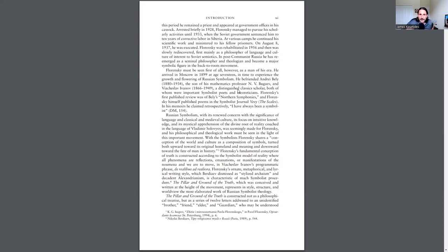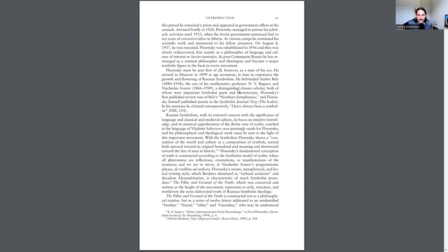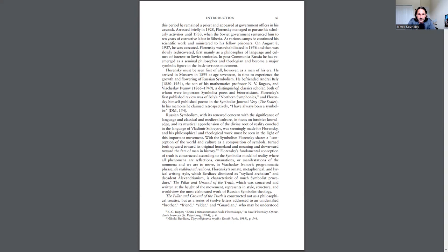Throughout this period, he remained a priest and appeared at government offices in his cassock. Arrested briefly in 1928, Florensky managed to pursue his scholarly activities until 1933, when the Soviet government sentenced him to 10 years of corrective labor in Siberia. At various camps, he continued his scientific work and ministered to his fellow prisoners. On August 8, 1937, he was executed.